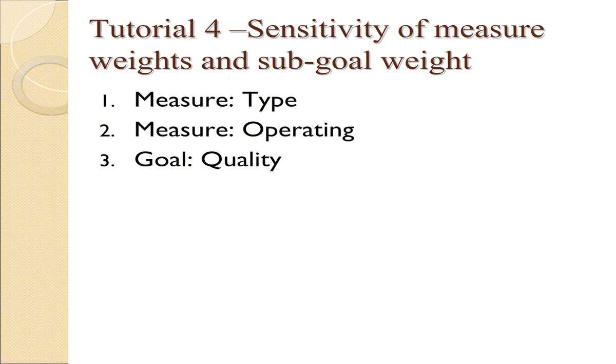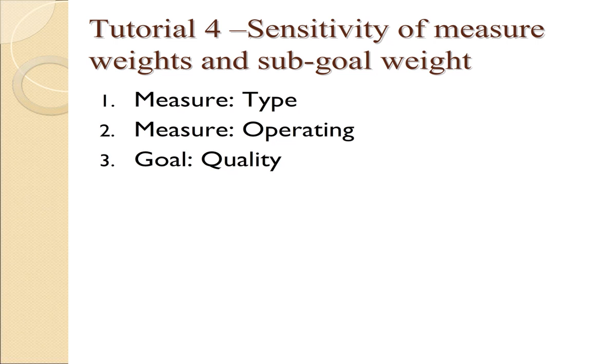After completing an analysis of the strengths and weaknesses of the various alternatives, one issue to explore is how robust a solution to the weights that have been assigned. Logical Decisions offers sensitivity analysis graphs. We'll look at it on individual measures as well as the weight assigned to an entire goal. The example we're using for this tutorial is the lighting example. The weights we're using are the ones determined at the end of tutorial 3, created by our hierarchical process.